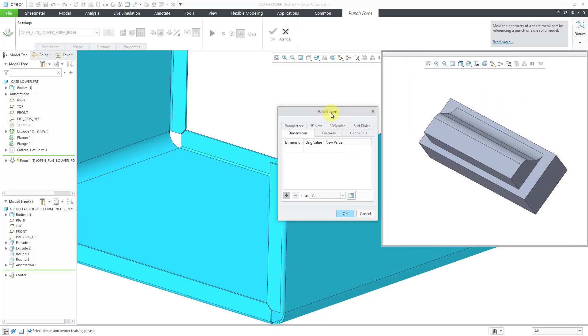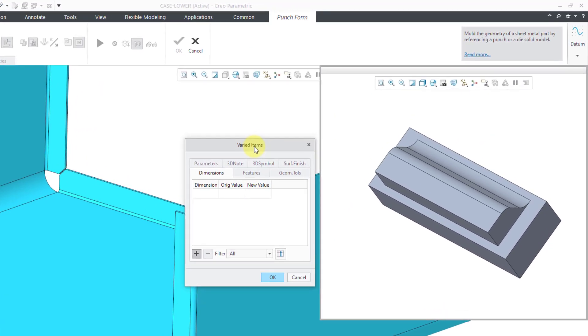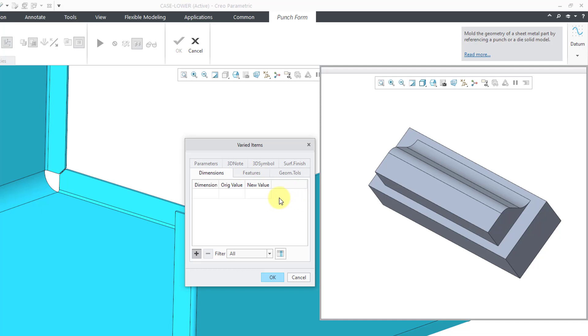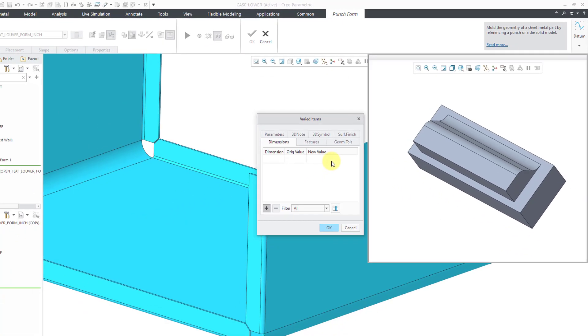Our varied items dialog box has seven different tabs. But of the different options in here, the one thing you're probably going to want to use really is dimensions. You also have parameters and features and a bunch of other different options for your 3D annotations.